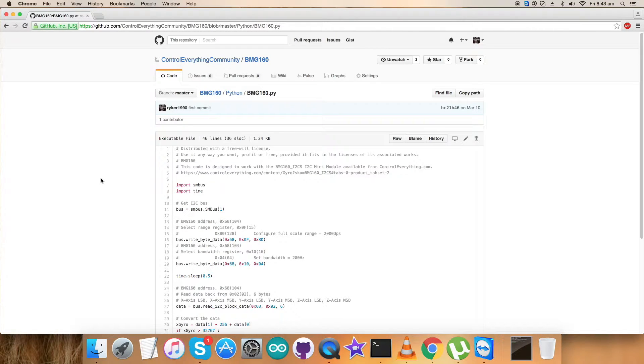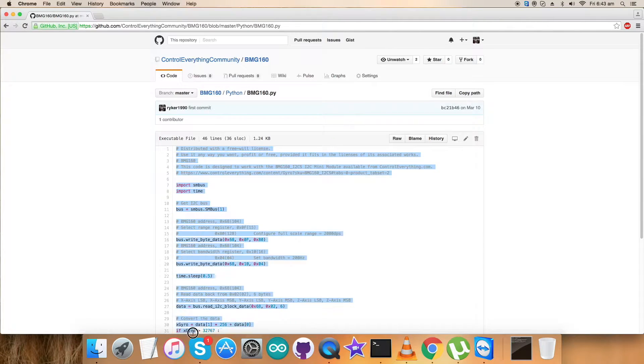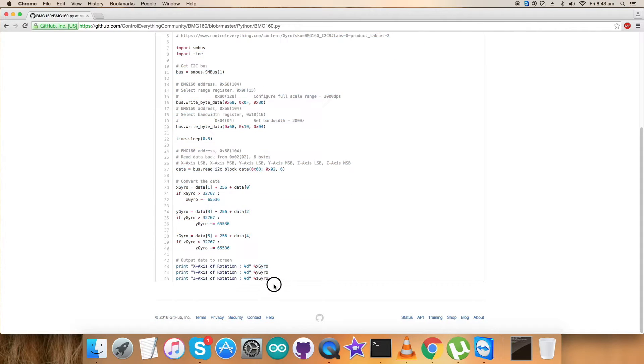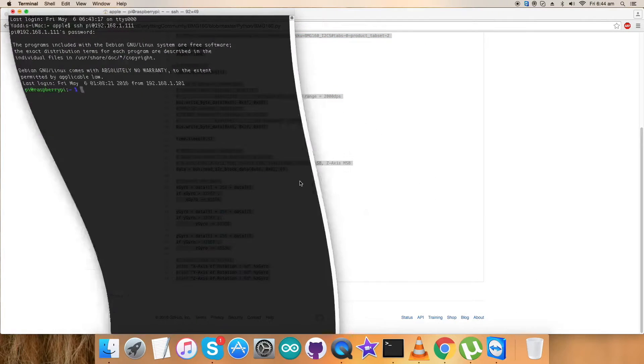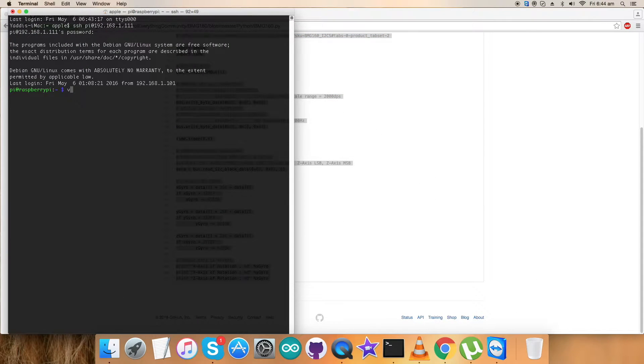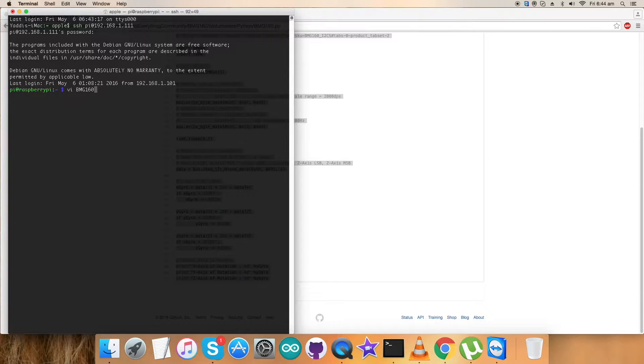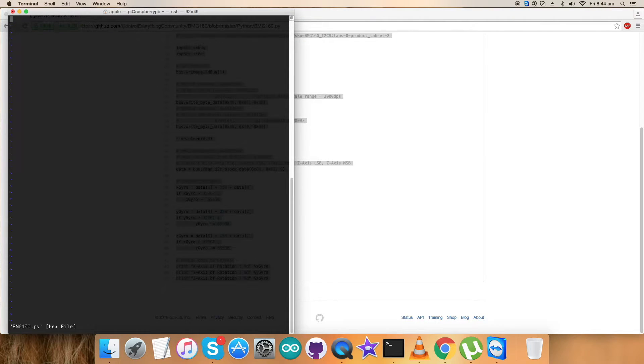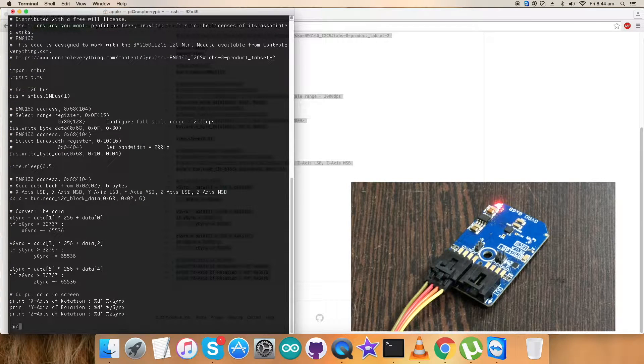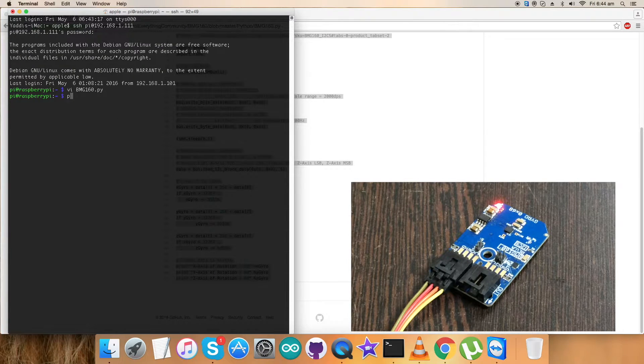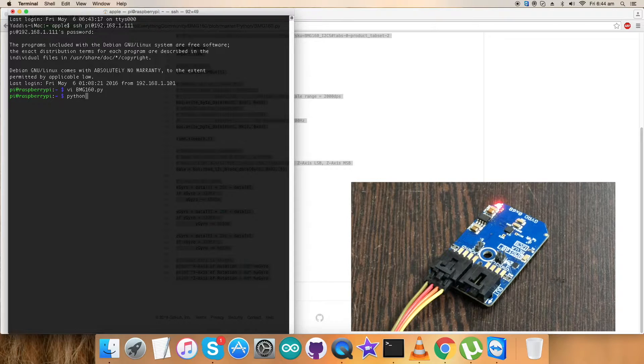Here comes the interesting part of the practicality of this code. For the working, first copy this entire Python code and open up the terminal. Create a new file with BME160.py extension, paste the entire code, and save it as you can see on my screen.